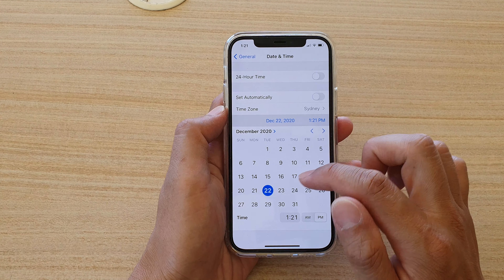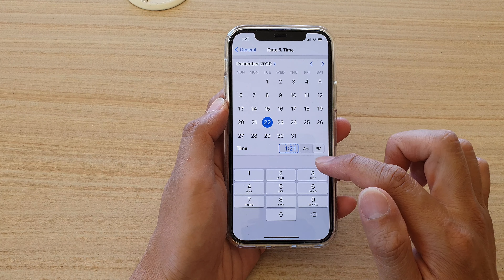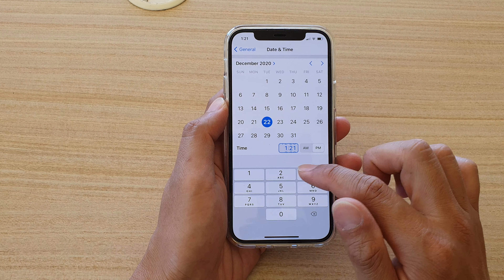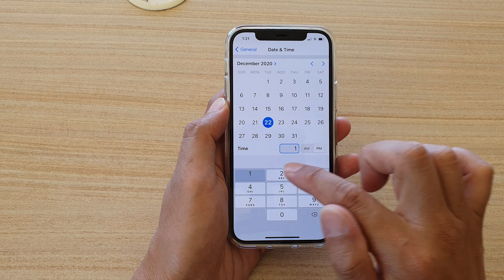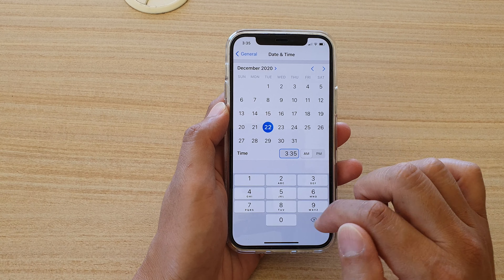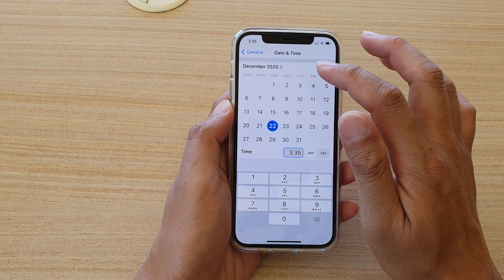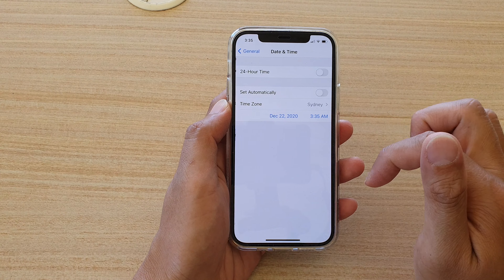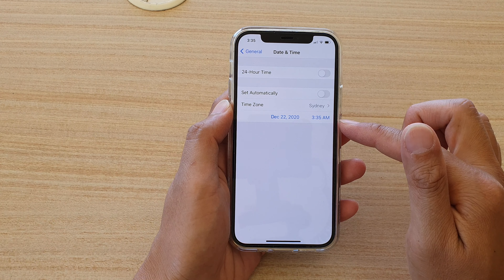Then in here you can tap on the date and time. From the date selection you can choose a date. You can also choose a time — tap on the time and then you can manually key it in. You can also choose whether it's AM or PM.